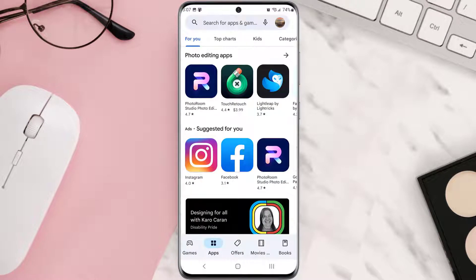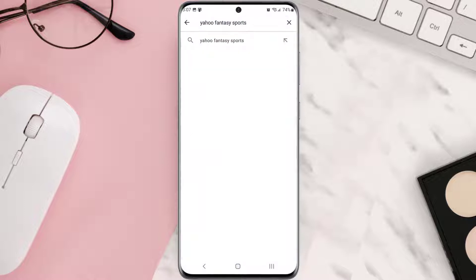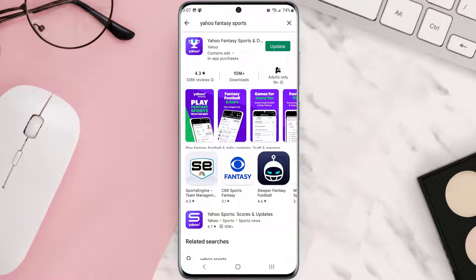Tap on the search icon at the top of the screen, then search for the app. If you see the update button right next to the app name, simply tap on it to make sure you're running the latest version of the app.